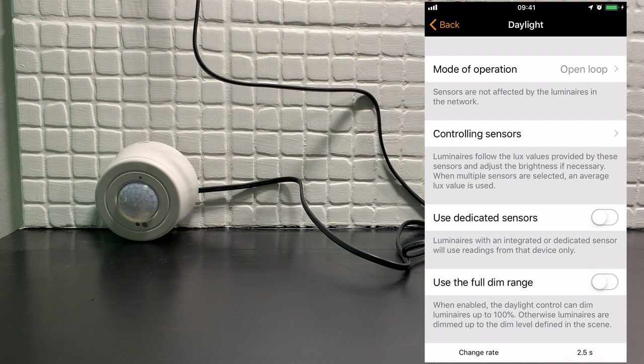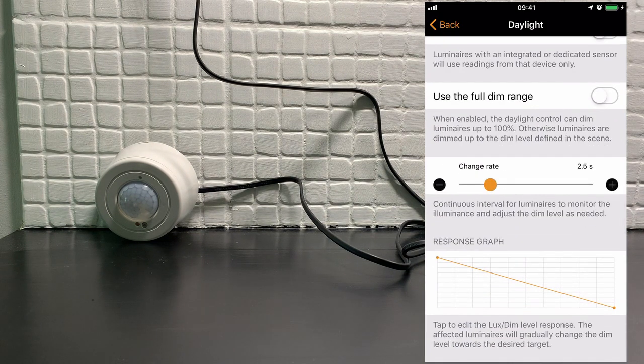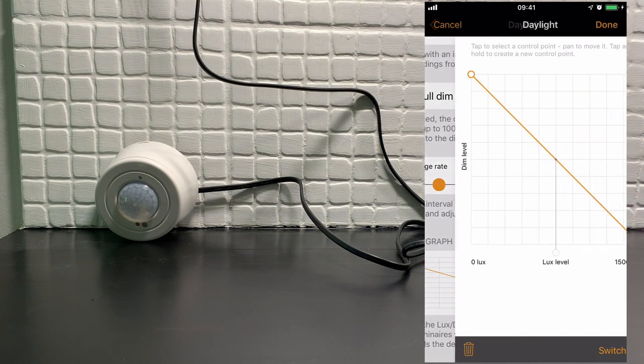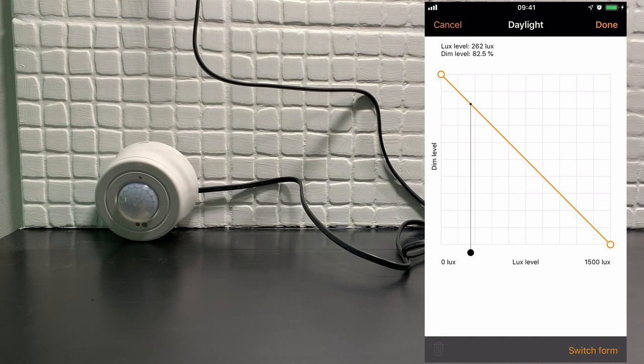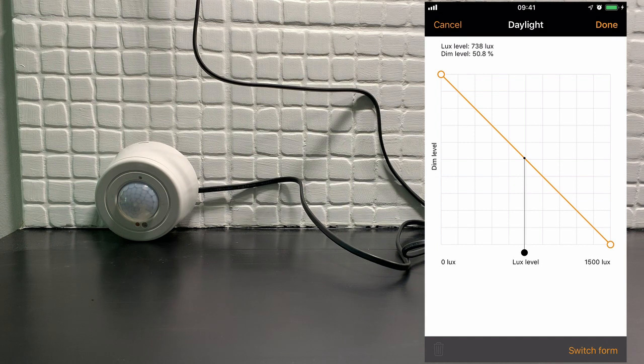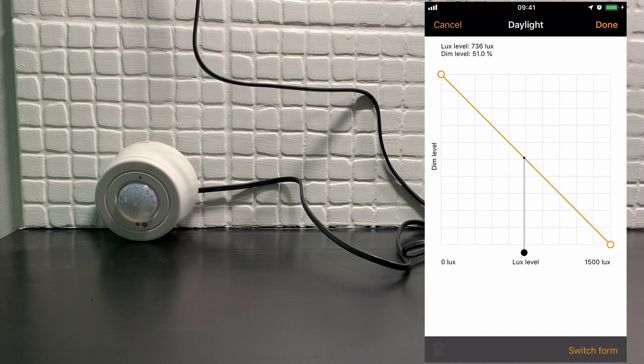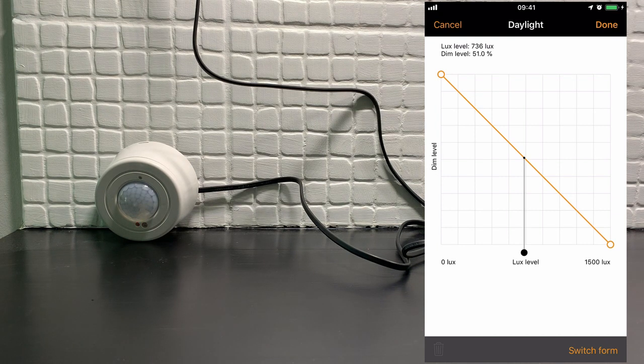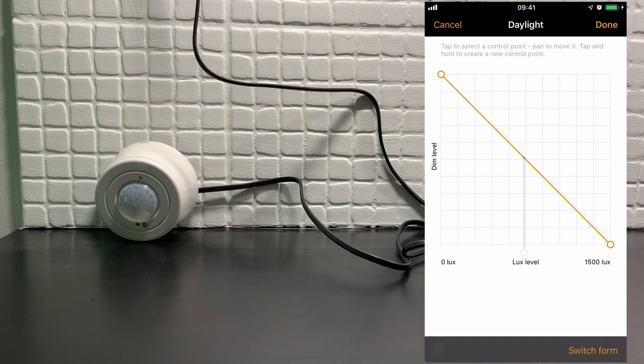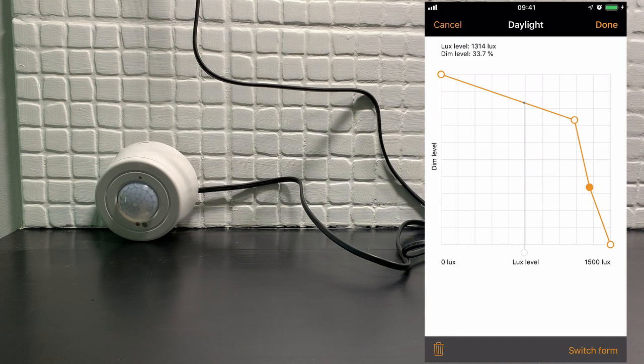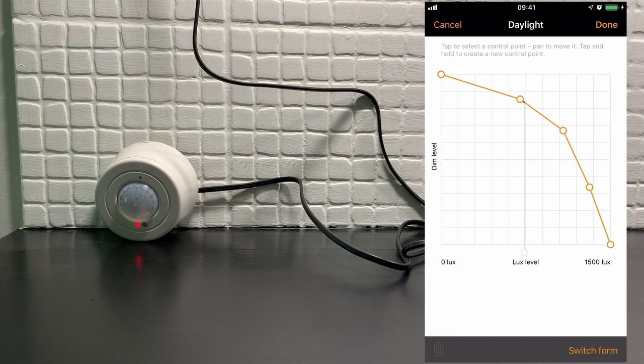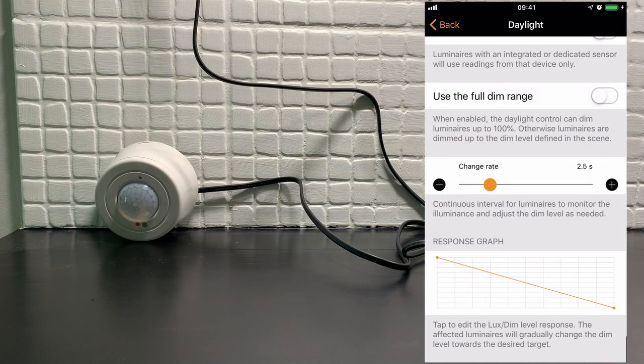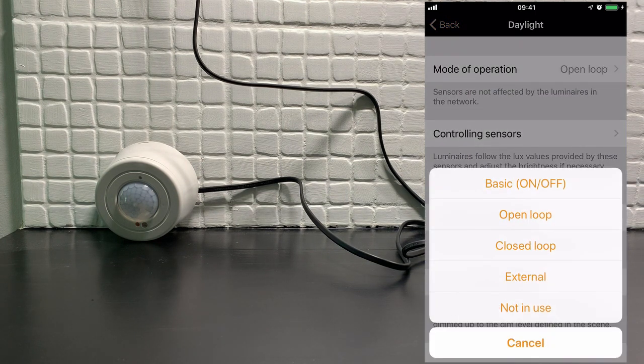An open-loop allows you to define a graph based on the amount of lux being read by the sensor. So from this example here, at this particular position, when the lux sensor is reading 736 lux, it will dim the levels of the luminaires down to 51%. And as usual, you can change this graph however you want to.